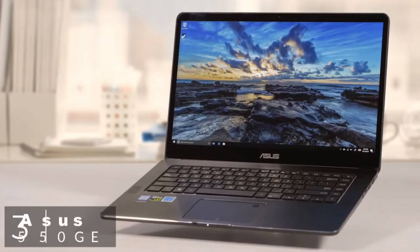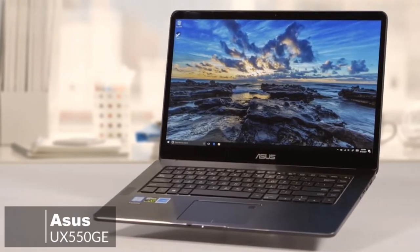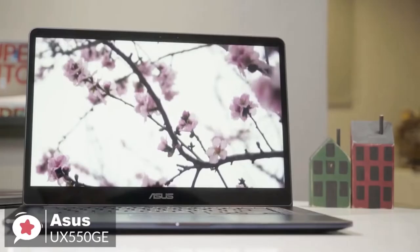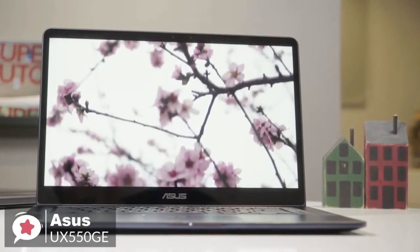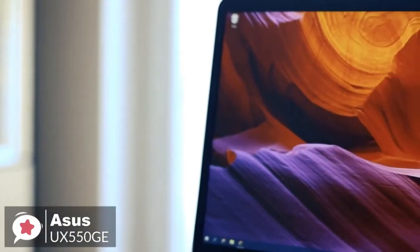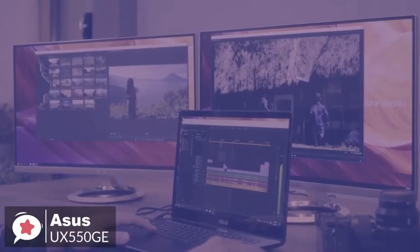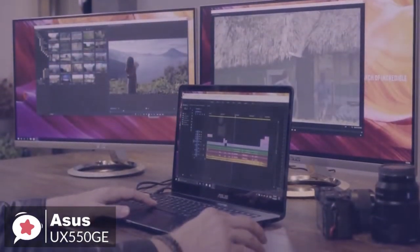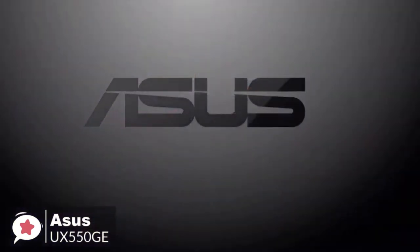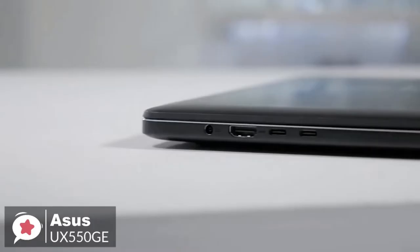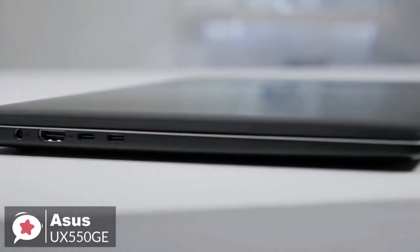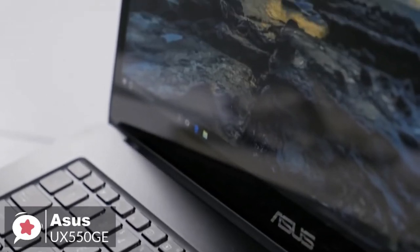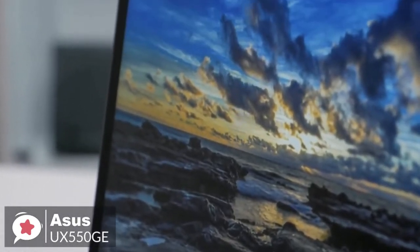At number three is the Asus UX 550GE-XB71T Zenbook Pro laptop. The stylish and powerful Asus Zenbook Pro is captivating and compelling enough to become the perfect computing partner, travel companion, and entertainment buddy, and an ideal candidate for all your video editing needs. Design-wise, the Zenbook Pro 15 features a robust aluminum unibody design with a spun metal finish. Moreover, it measures just 0.7 inches thin and weighs 4.1 pounds, so you can easily take it anywhere you go.